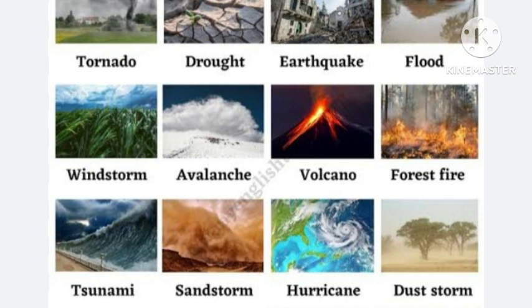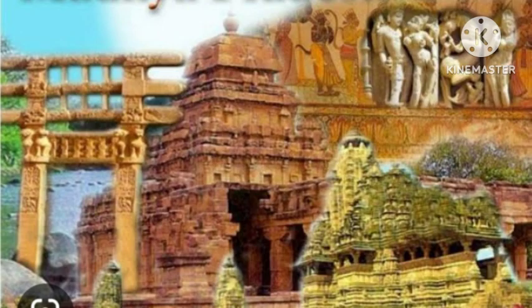For the natural climates topic, collect pictures and information about them and make a project. Your next topic is a scrap file on Madhya Pradesh. This is an art-integrated project, so you have to collect many different things for this project.